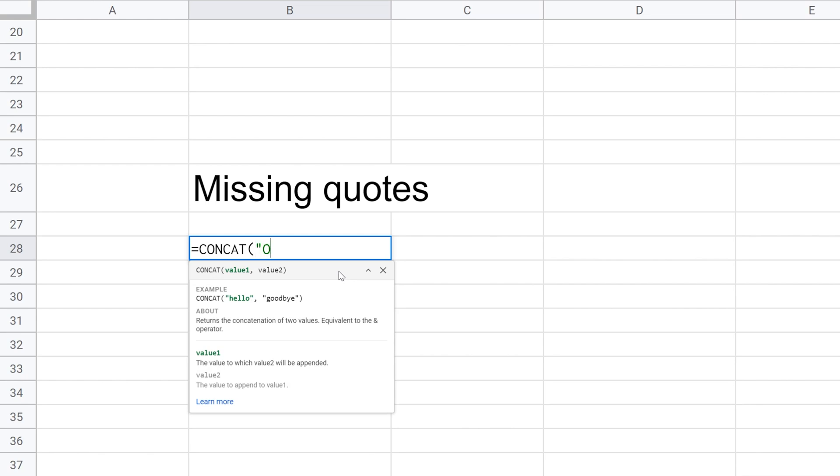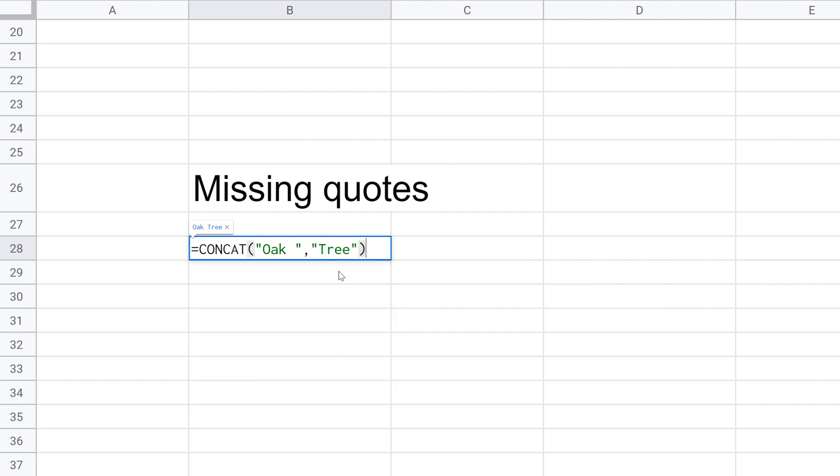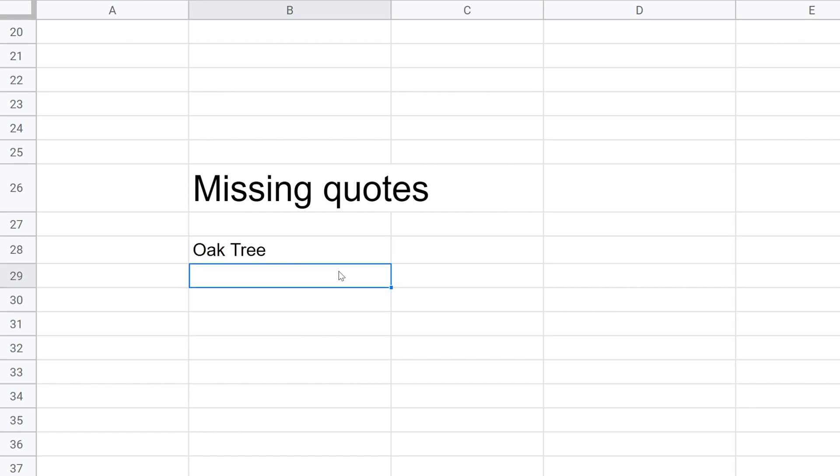The concatenate function takes multiple strings and puts them together. So I'll show you what I mean by that. Let's do our favorite type of tree, oak. We'll do a space. And then concatenate needs a second value to append to that. So we're going to say tree. But if you'll notice, I'm putting these values in quotes because they're strings, they're not numbers. And so that's telling Sheets to use everything in that quote. And if I hit enter, that works.